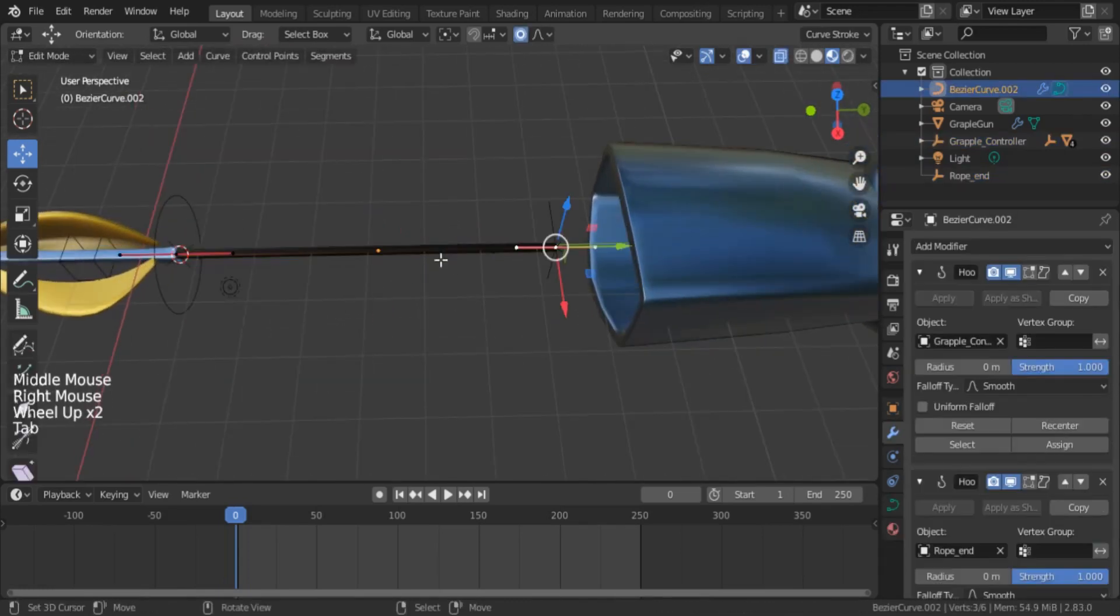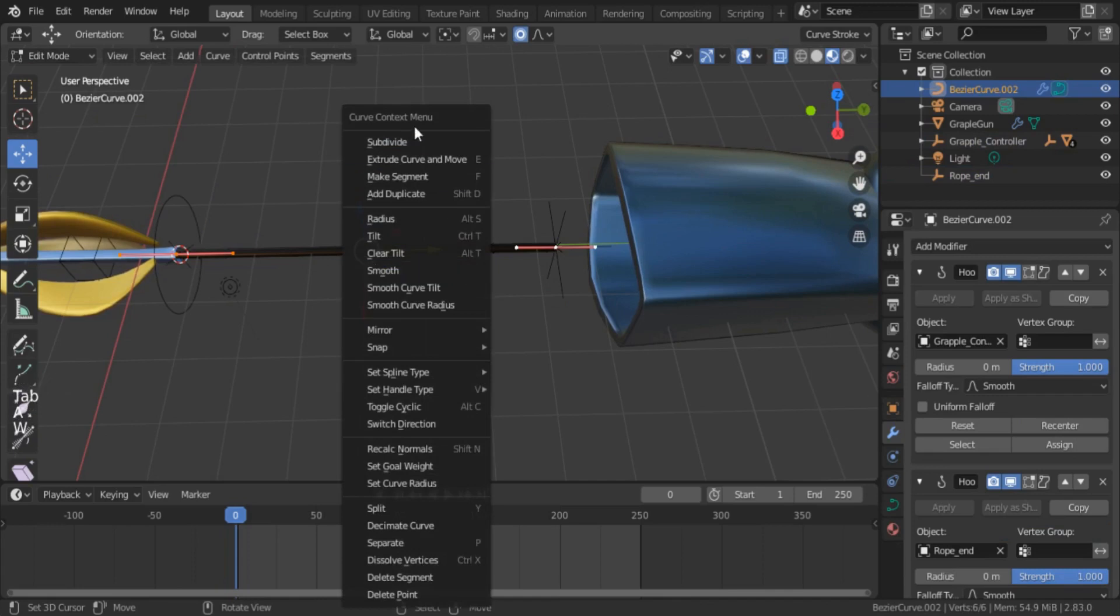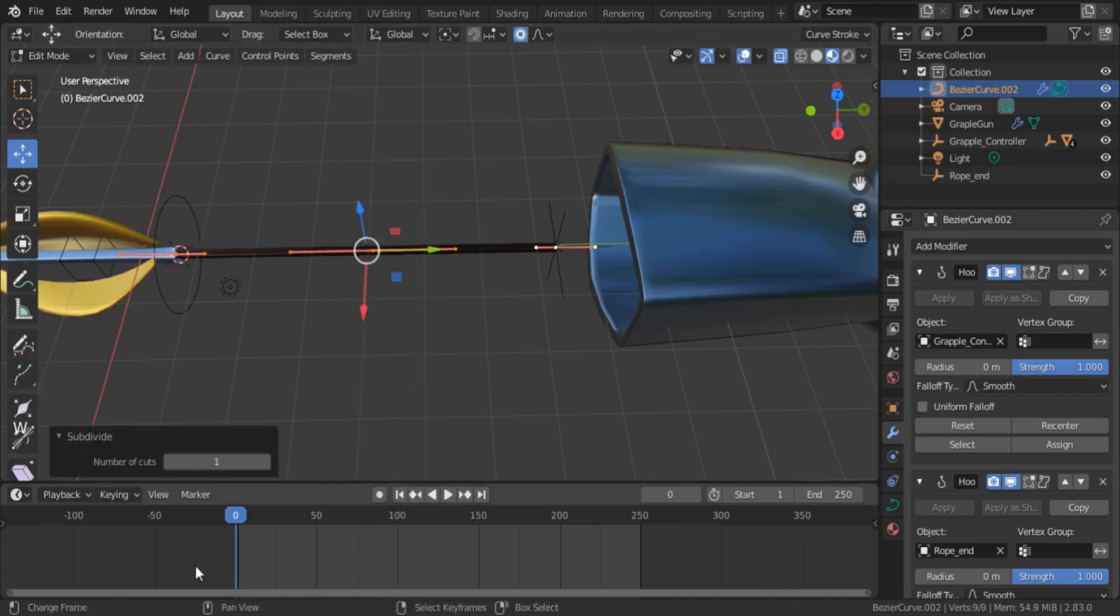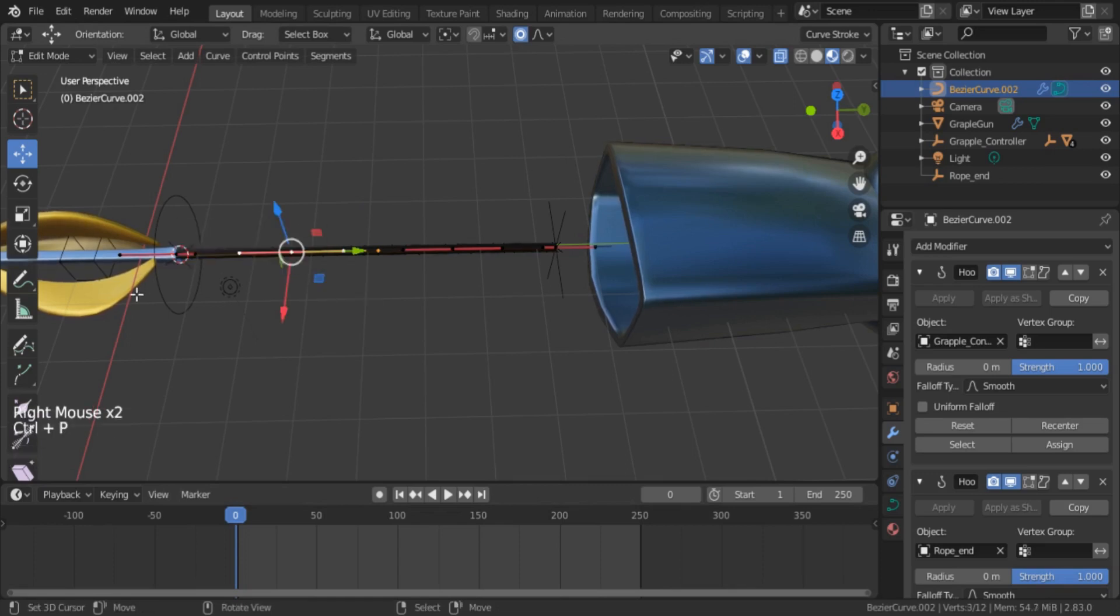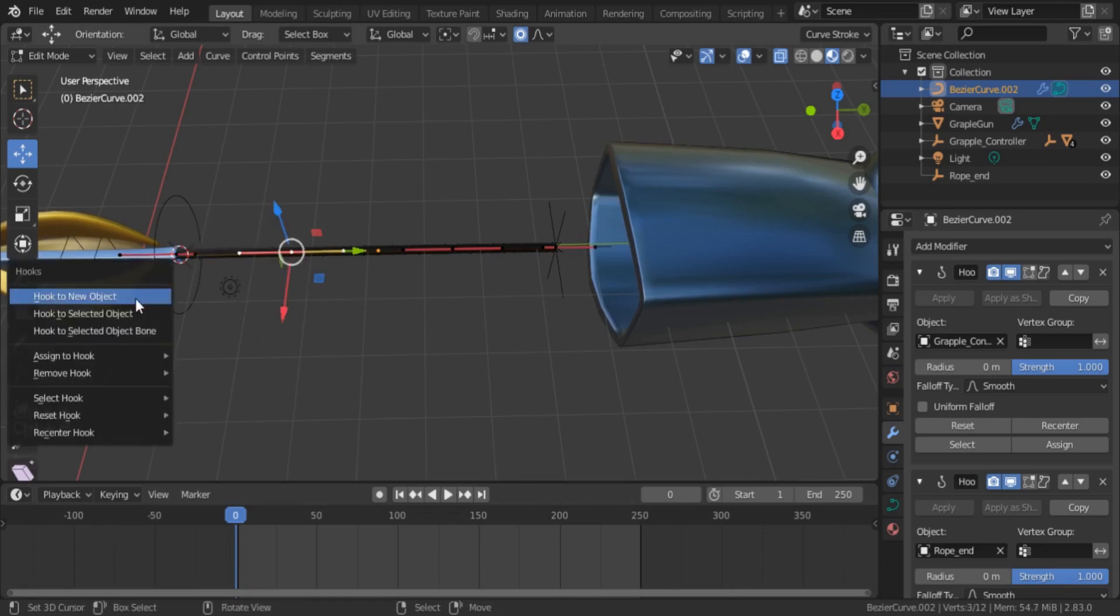Now add more vertices in the middle by subdividing it and do the same to make the rope more flexible.